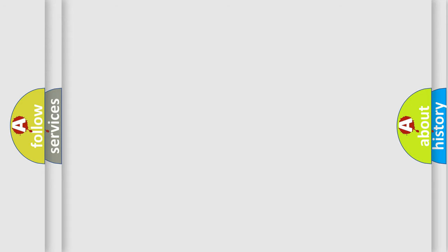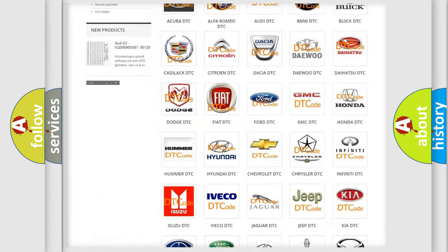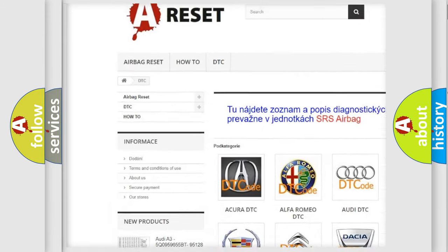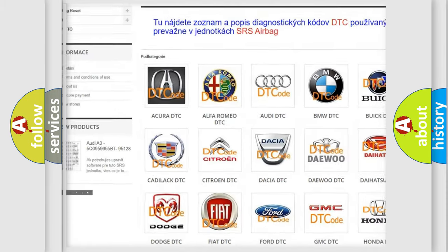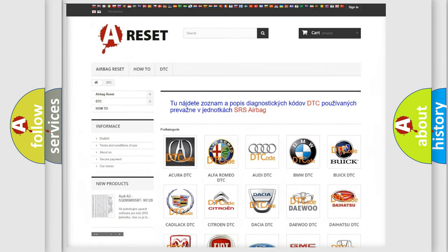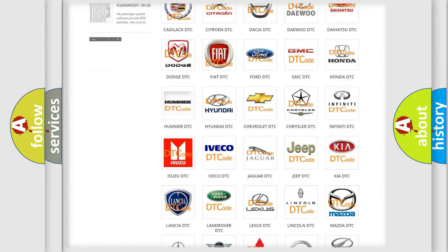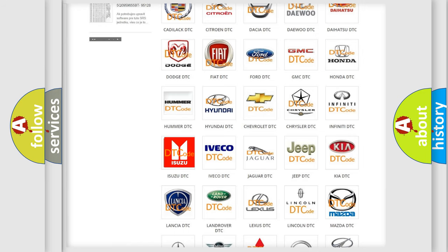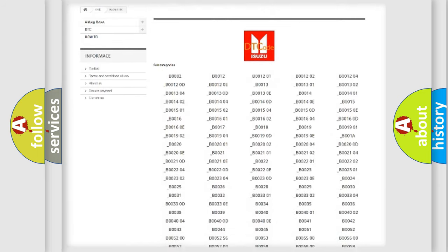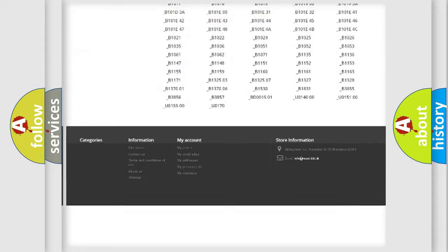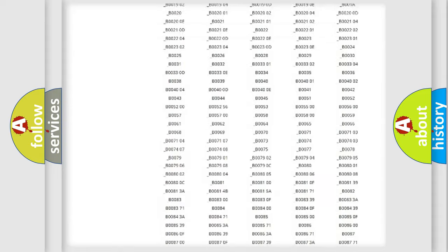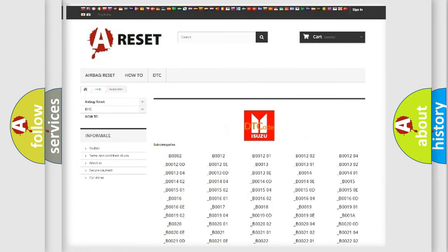Our website airbagreset.sk produces useful videos for you. You do not have to go through the OBD2 protocol anymore to know how to troubleshoot any car breakdown. You will find all the diagnostic codes that can be diagnosed in Isuzu vehicles.